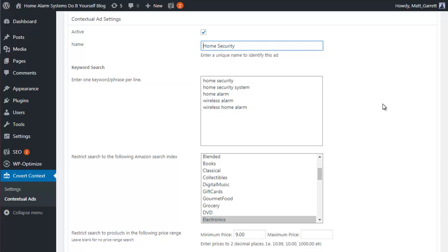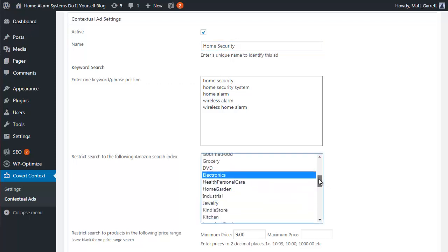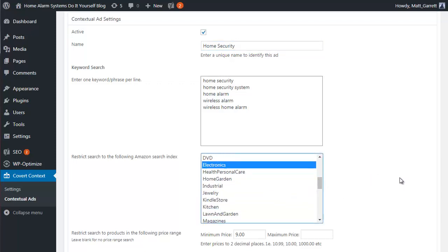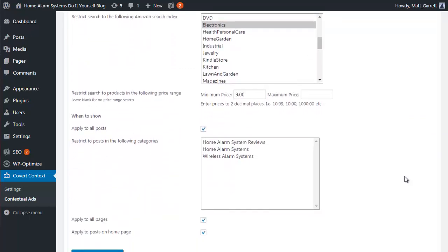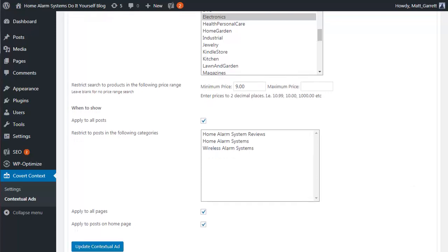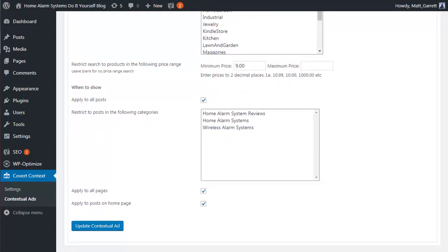Next you simply pop in as many keywords as you want and then pick the relevant Amazon category to pull your ads in from. This makes sure that your ads are relevant and targeted to the actual content of your blog and blog posts. You can also set a minimum and maximum price range for the items to be shown — I've got nine dollars in as a minimum.